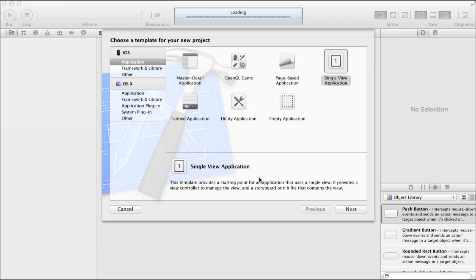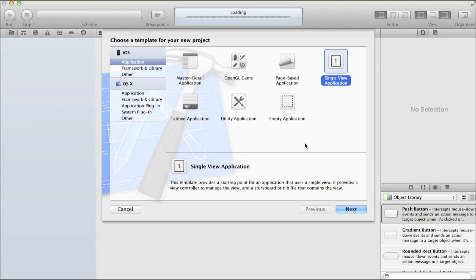Hi guys, welcome to a special Xcode programming tutorial. Today we're not doing any particular functions in the app — we're just looking at debugging in Xcode and Objective-C. We'll take a look at NS logging, breakpoints, looking at what errors mean, what errors look like, and how to find an error within your app.